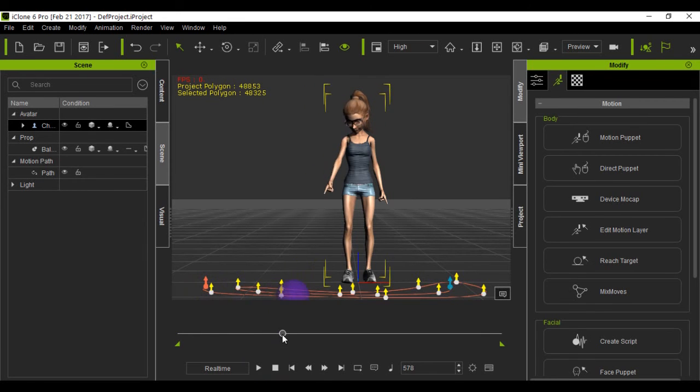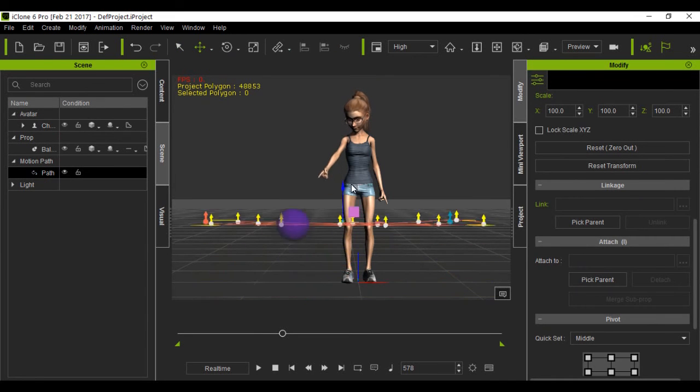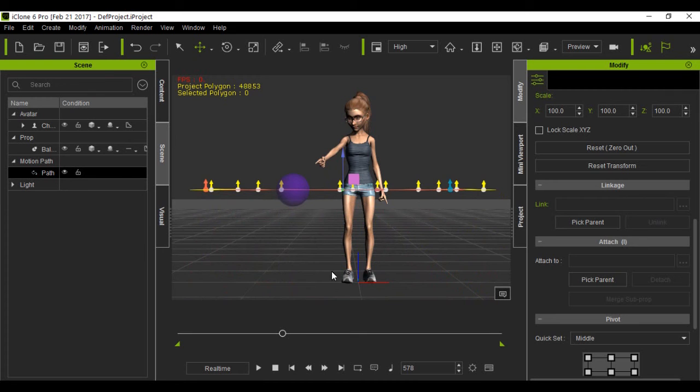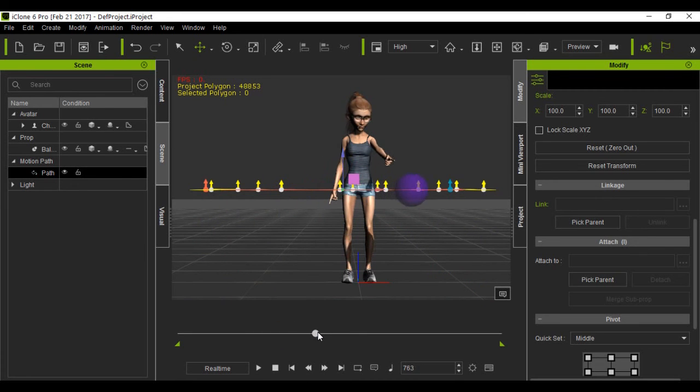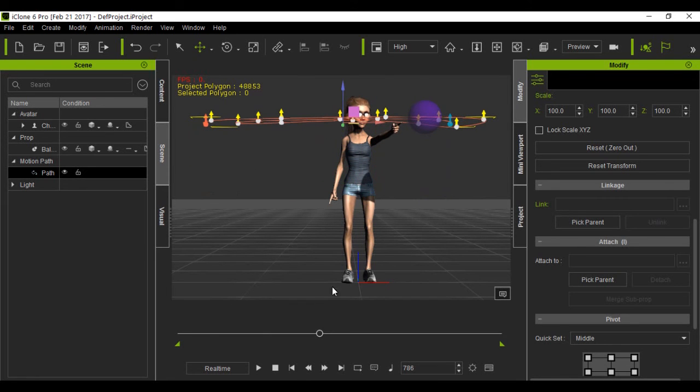You can also move the circle. So in this case, I'll move it up a little bit, advance timeline, move it up a little bit more. Advance the timeline.